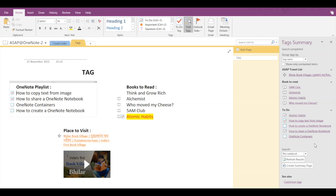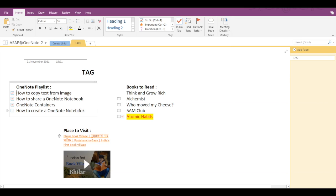Similarly, if I click on the to-do checklist for any of these options from the Tags Summary and if I close the Tags Summary, then that update will get reflected on my main page as well.